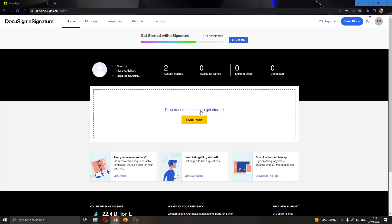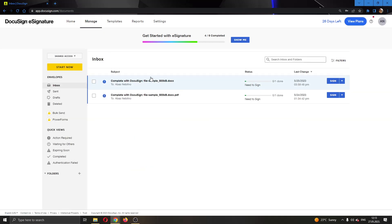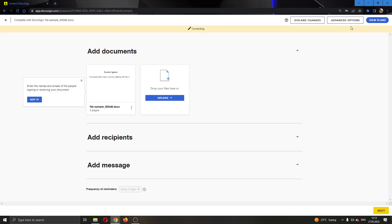You have two options to add users. You can either add users to an existing document by going to the manage tab at the top of the page and then clicking on the correct button. This will open up a new page where you can click on the recipients tab and add new recipients.